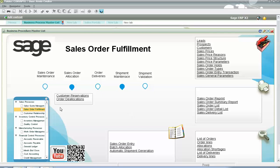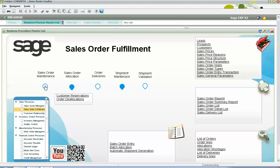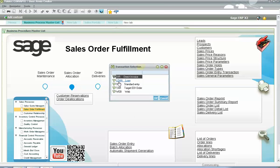When entering a sales order within X3, the user will start by specifying the entry transaction to be utilized. In this particular example, we're going to be using a standard entry transaction.